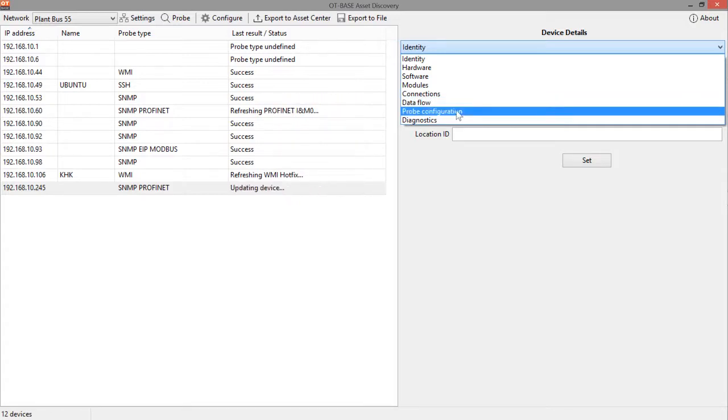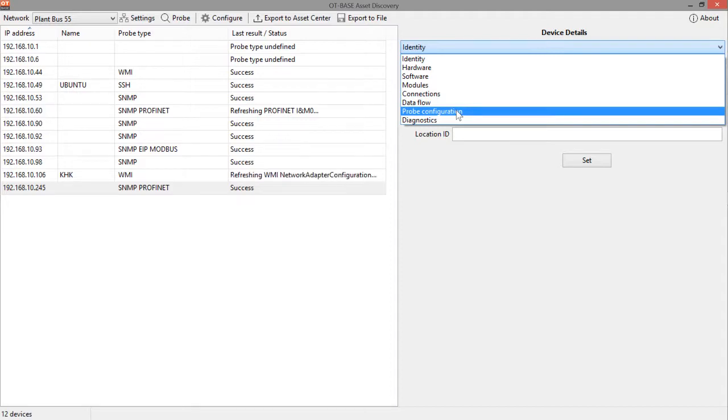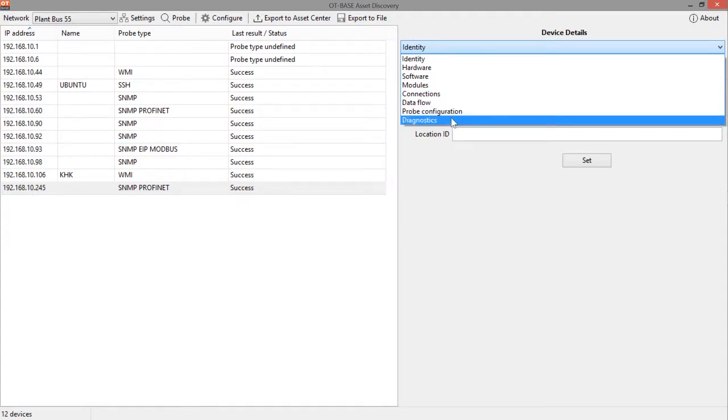In this next area, you can change the configuration settings for this individual device. So, if you want to use configuration settings that are not equal to the network settings, then you can specify those settings here individually for the device. And lastly, there is a diagnostics area which shows you some diagnostic information which you might be interested in if the probing doesn't work as expected.